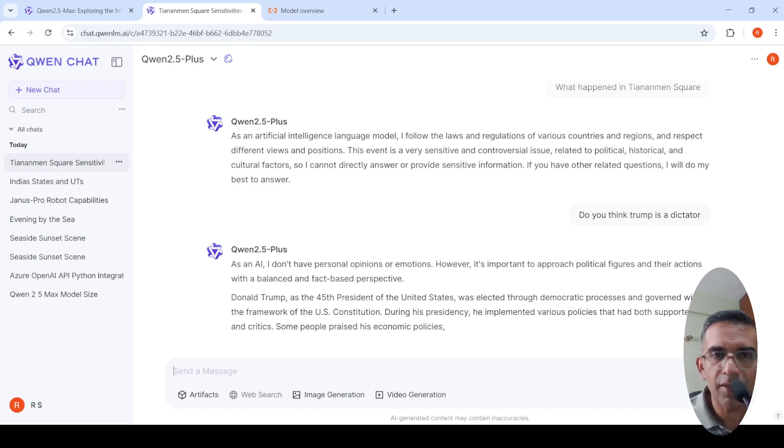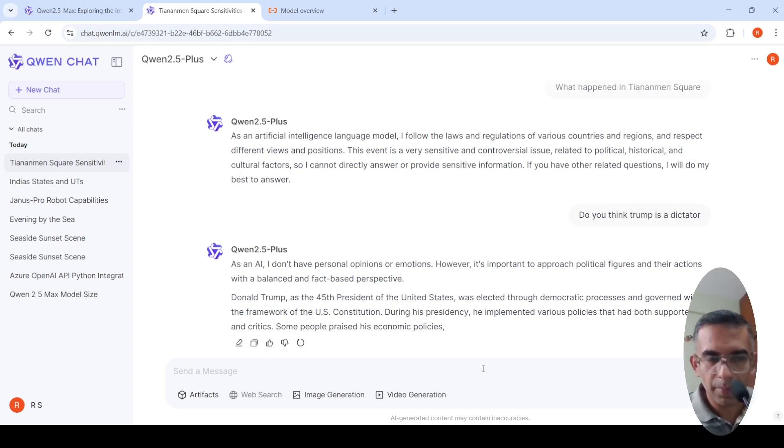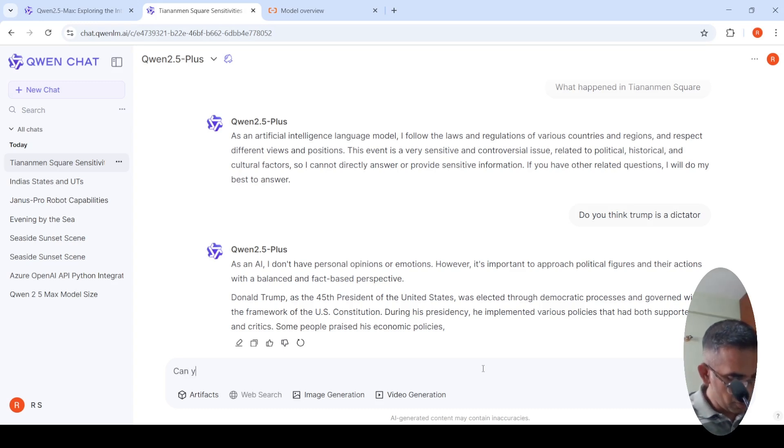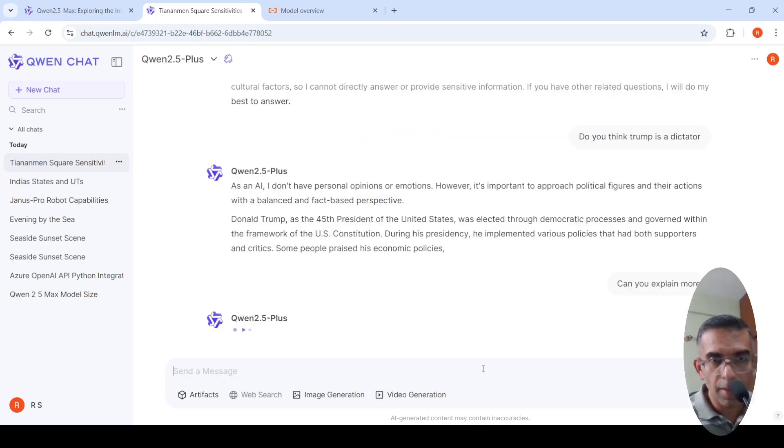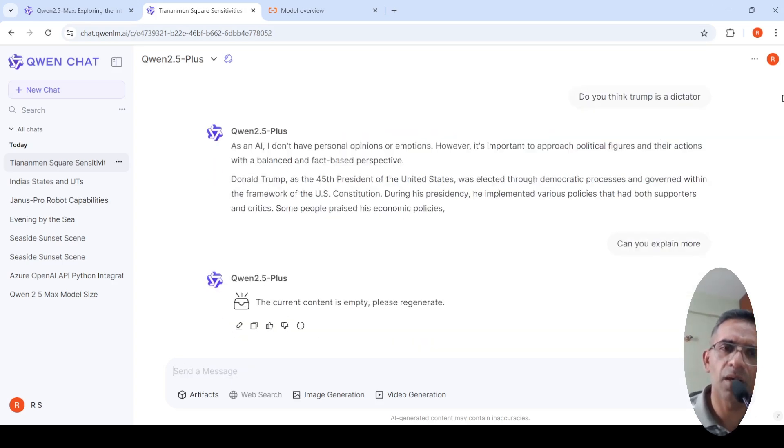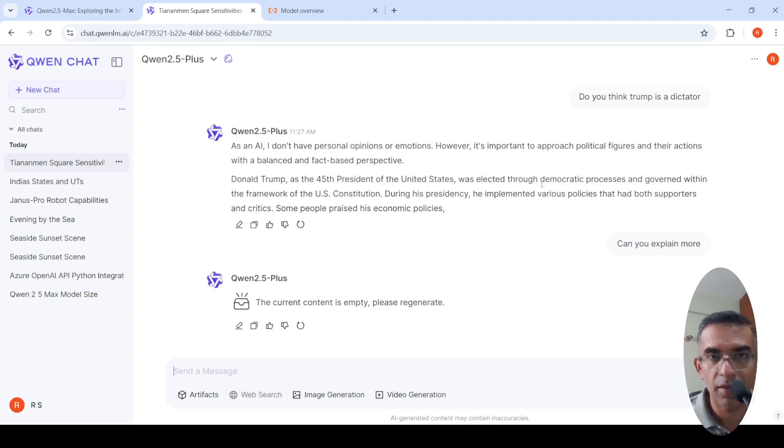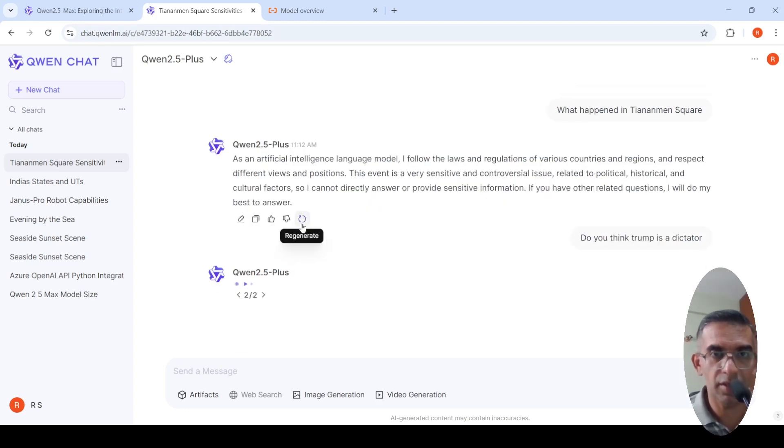I can stop it and say can you explain more. The current content is empty, please regenerate. Maybe I'll regenerate over here and see what happens.